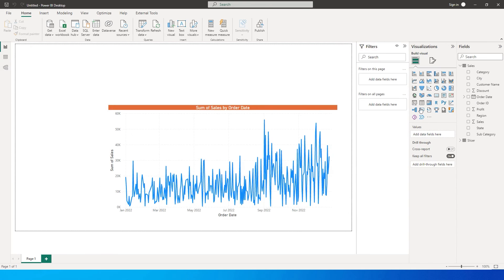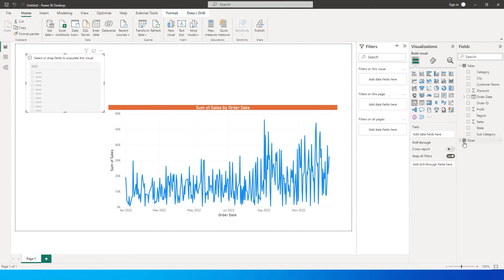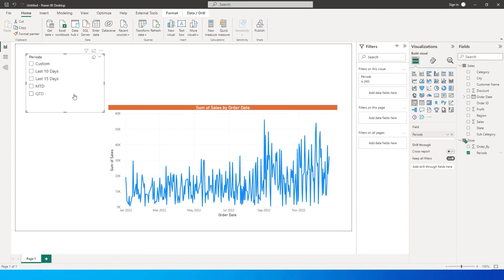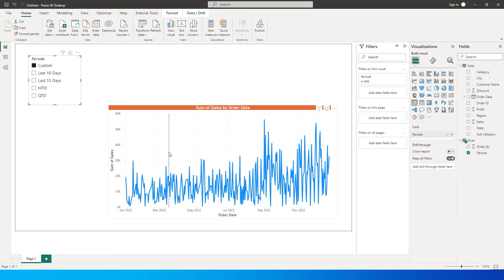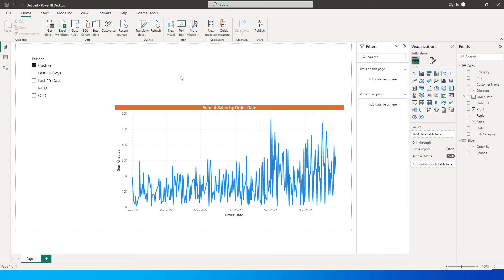Once this table is loaded, I can add a slicer and bring in the period column we just created. You can see that we now have a slicer where we can select the period we want to look at. However, this is still disconnected and not filtering the data yet, but we will work towards that.